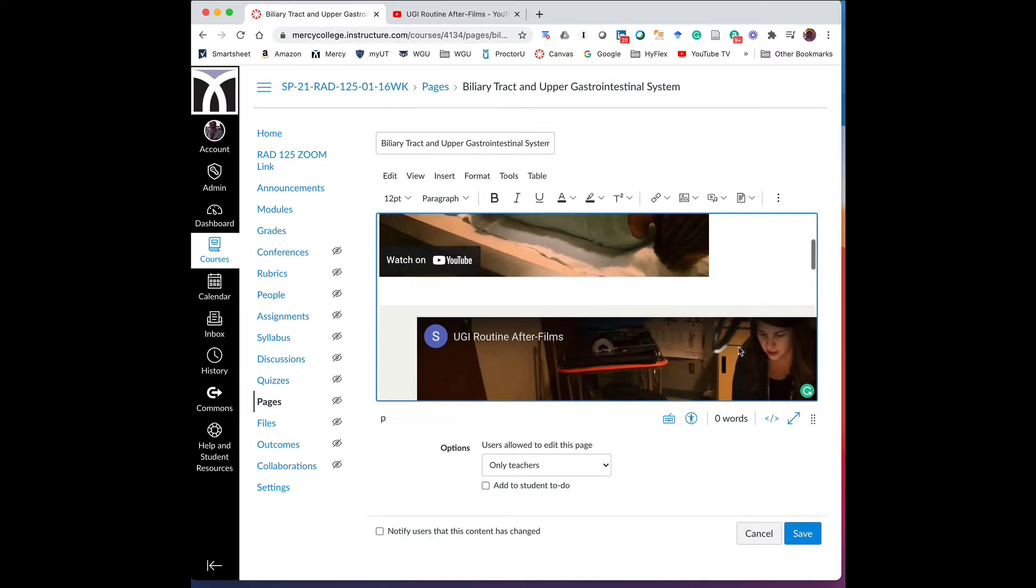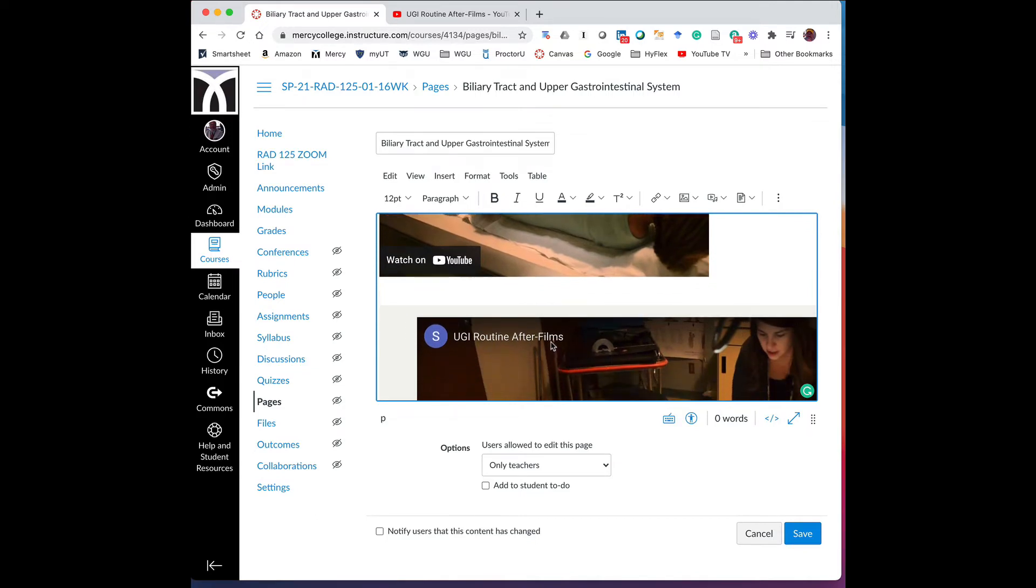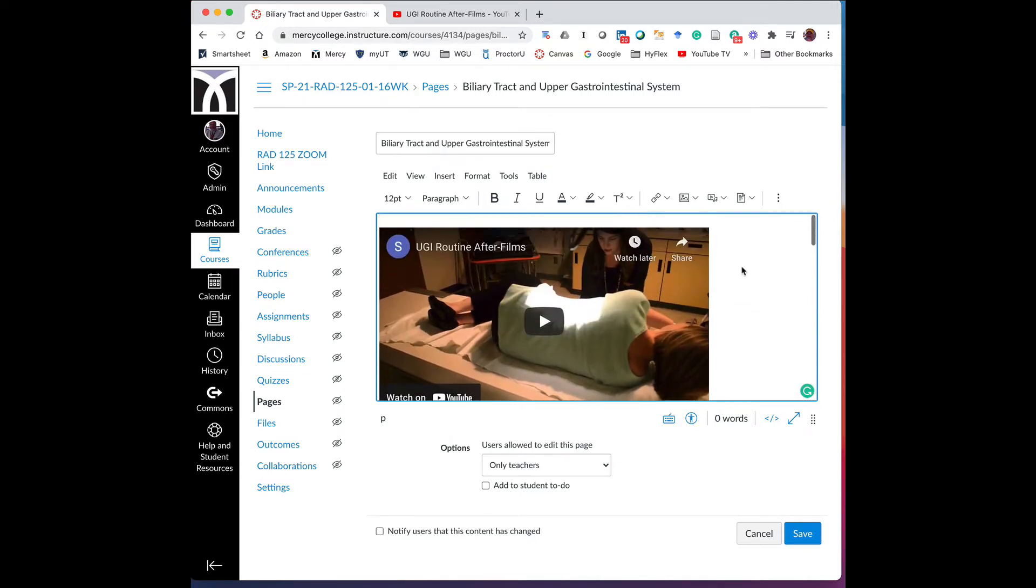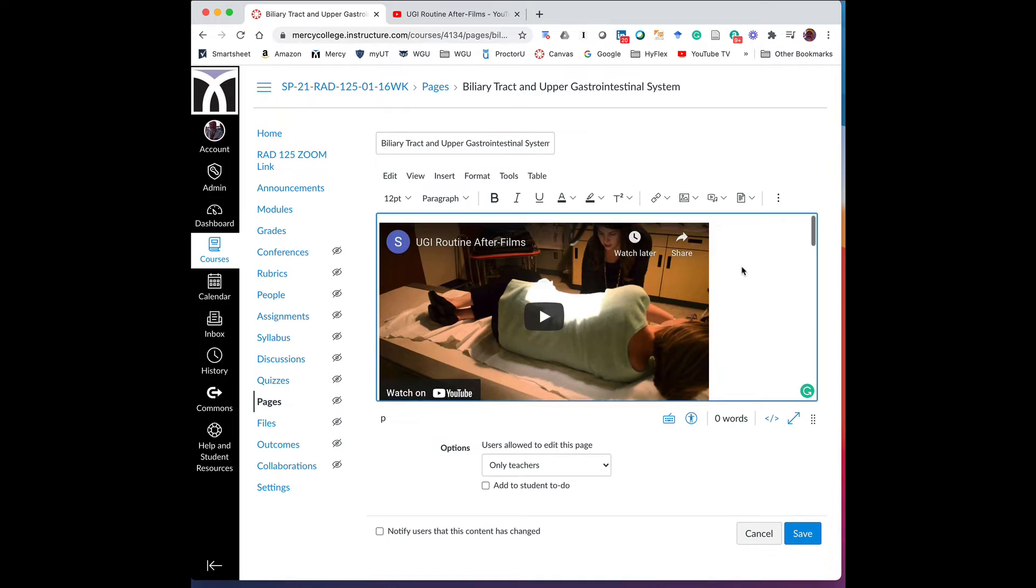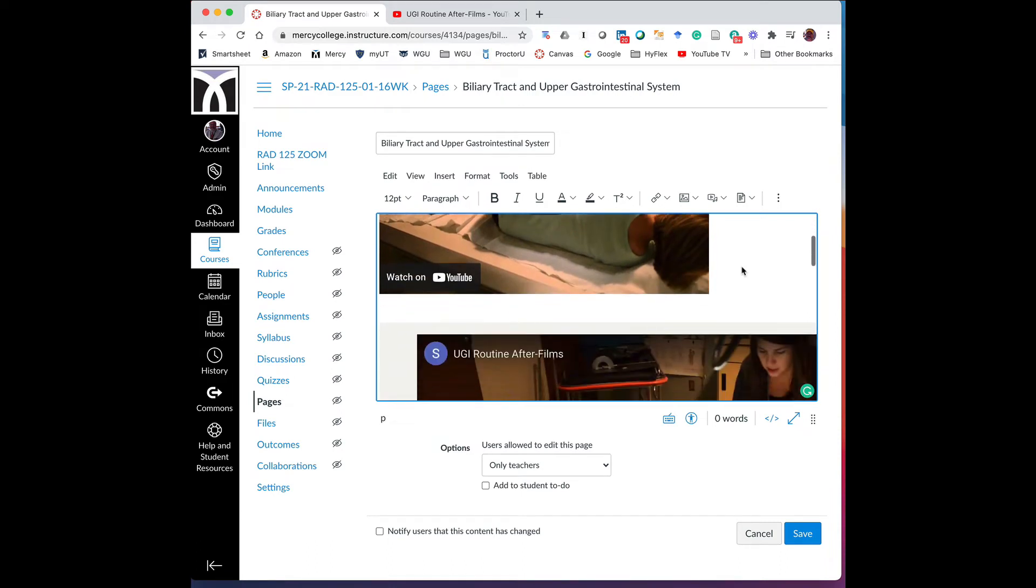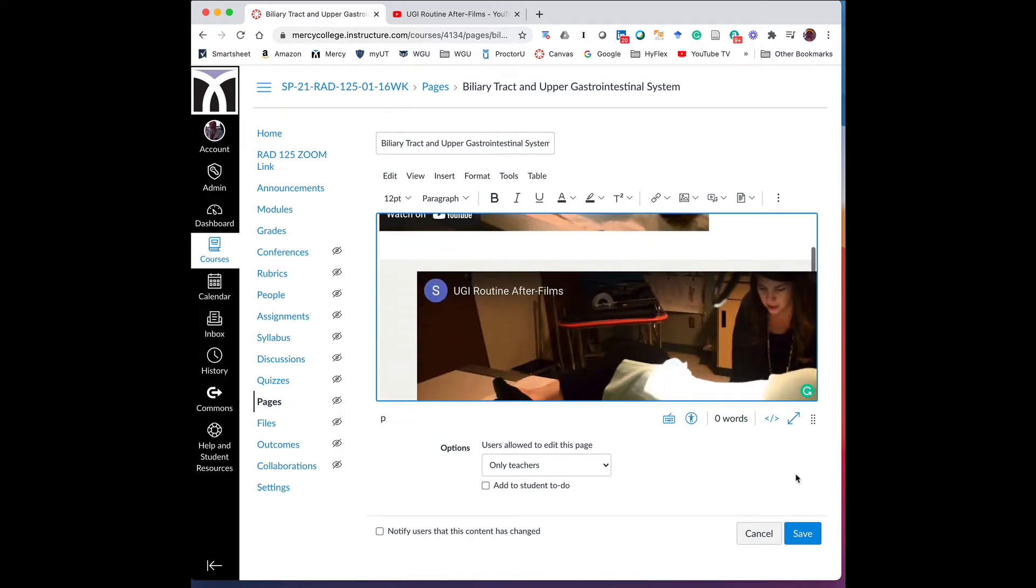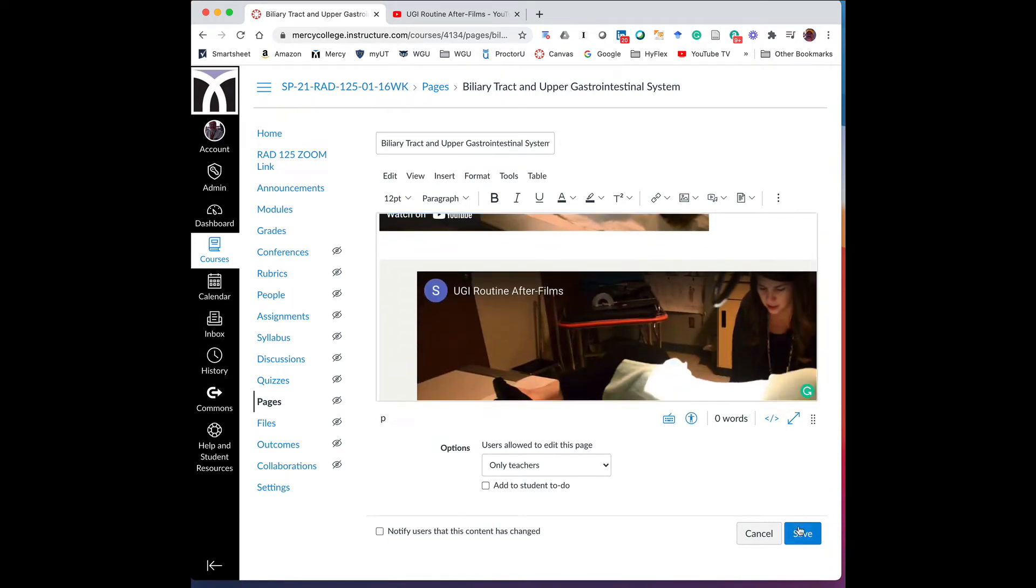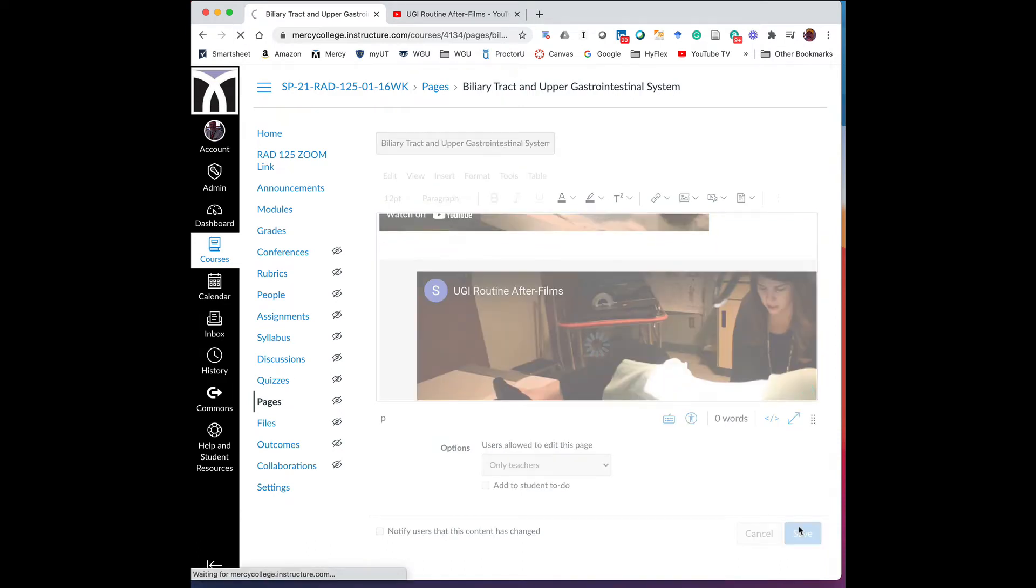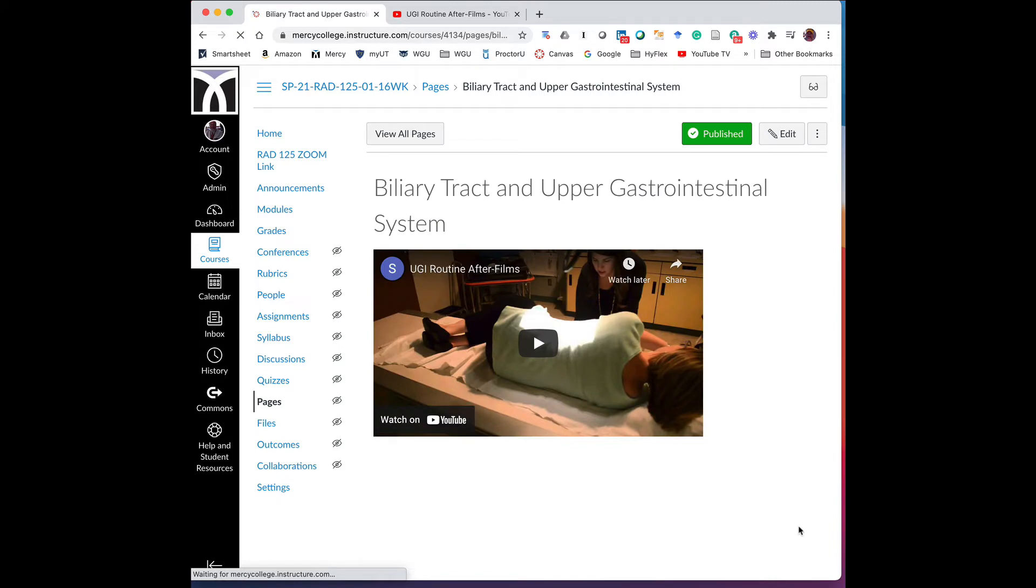And we can see the title of that one was UGI routine after films. And again, we know it's the same, so we're good to go there. So we want to go ahead and save that. And now we're going to do the second video.